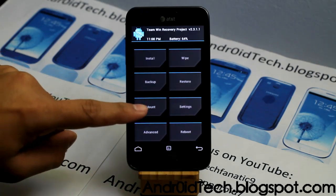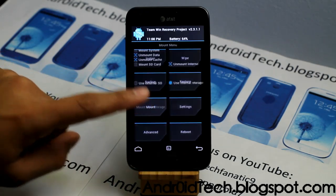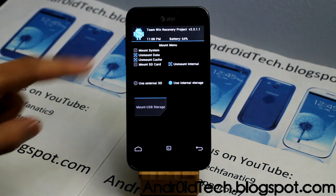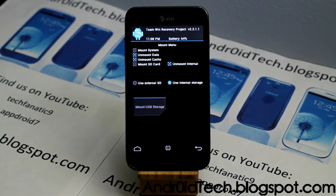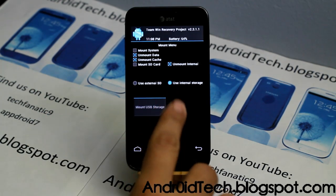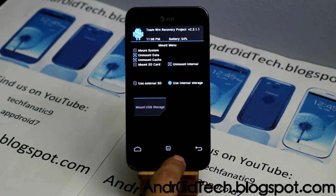Under the mount menu, you can mount USB storage, external storage, or internal storage, or unmount them depending on what you need.